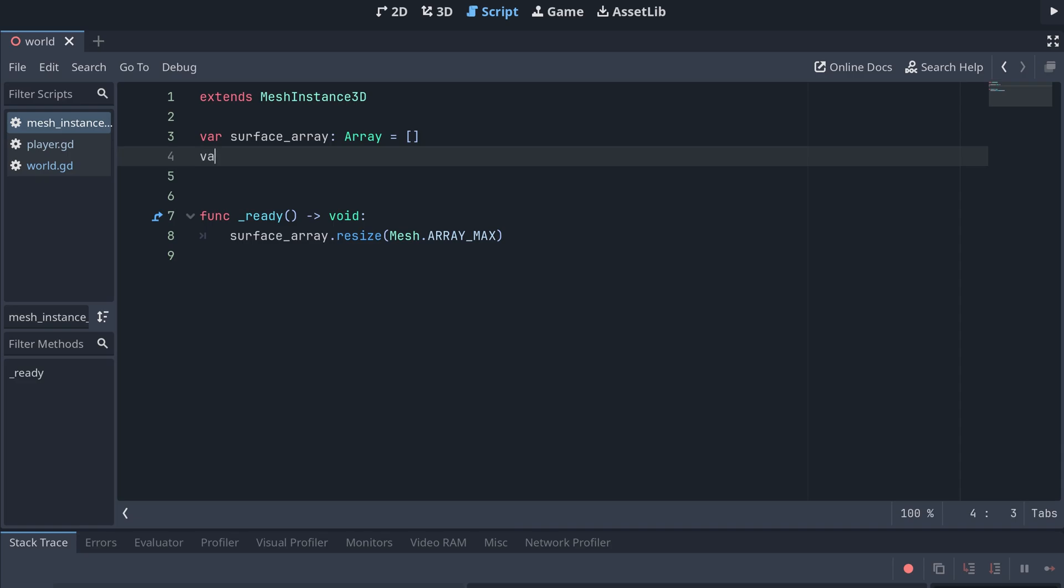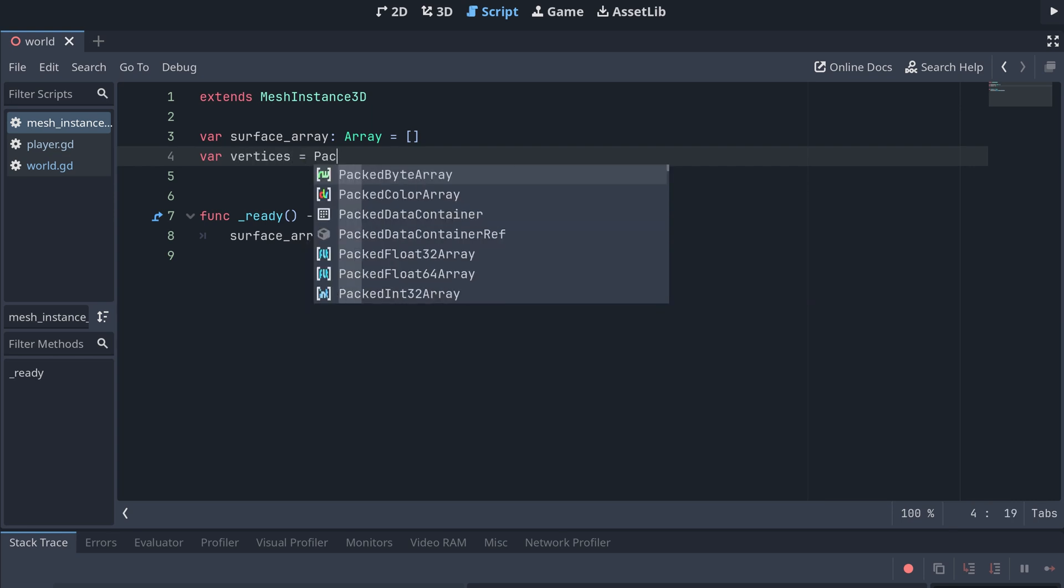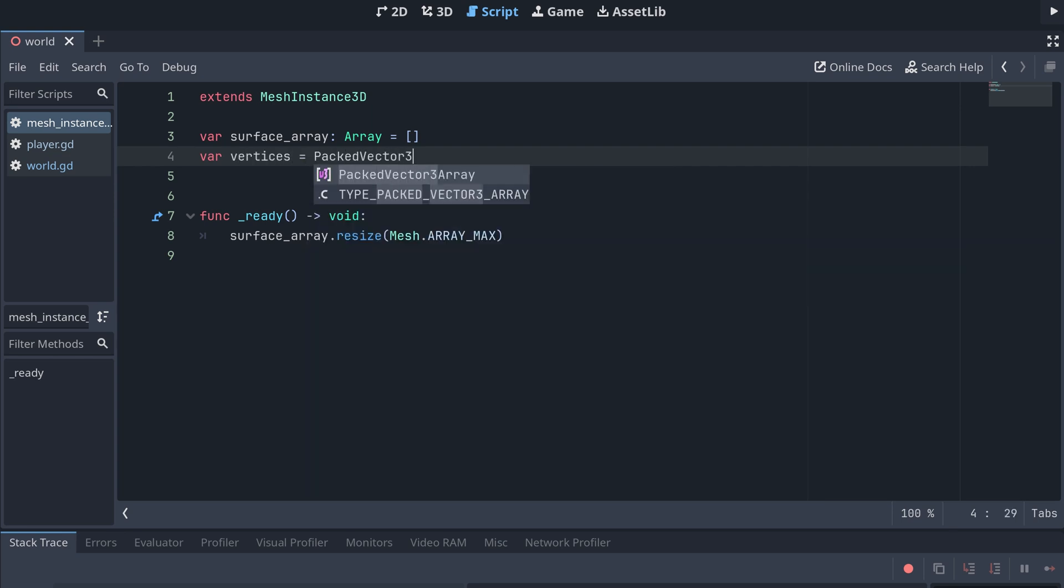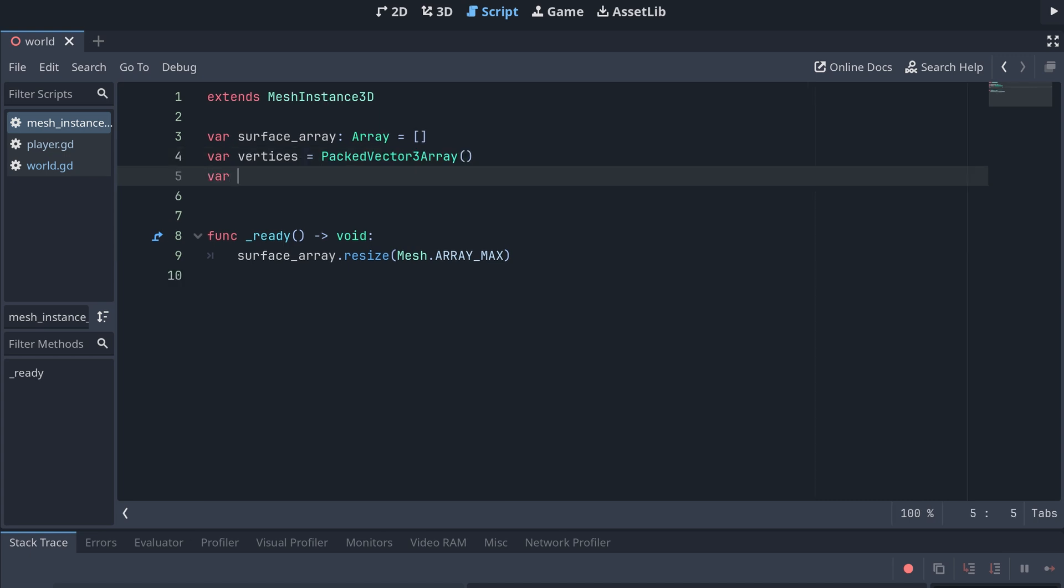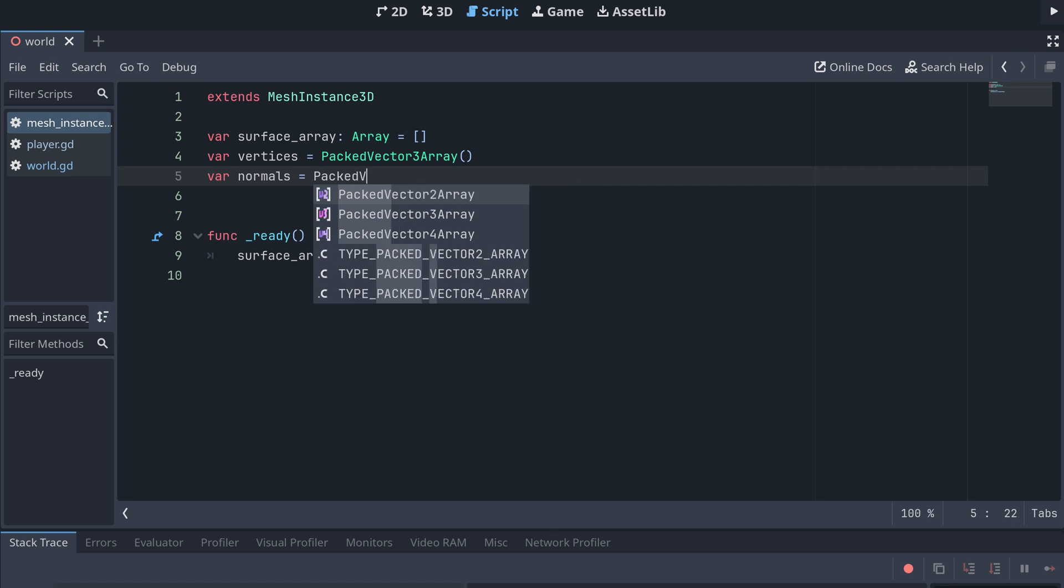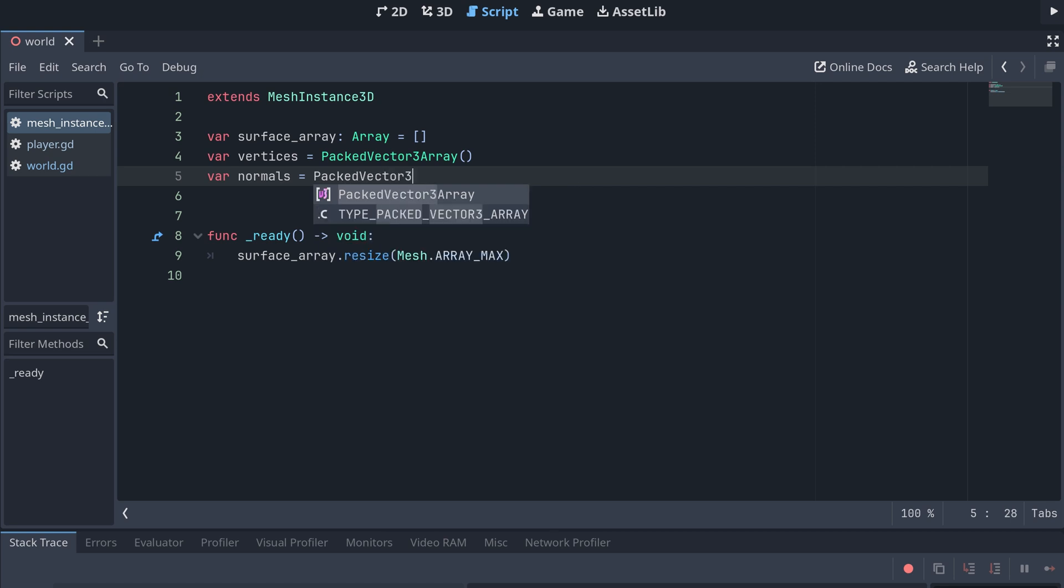So, let's create a new array for the vertices. This should be a packed vector3 array. And then, an array for the normals. This should also be a packed vector3 array.